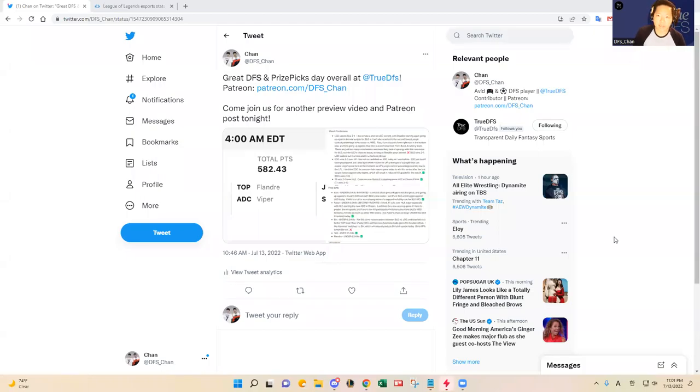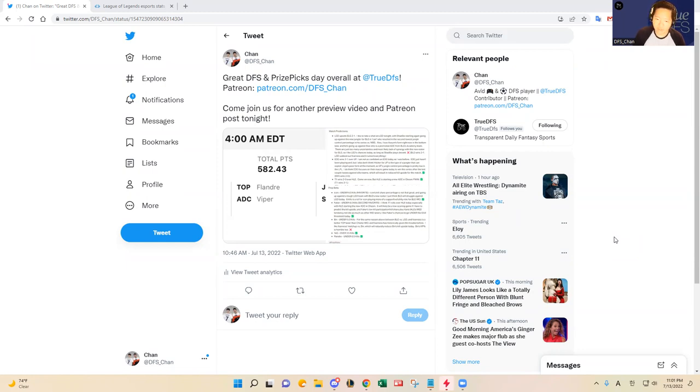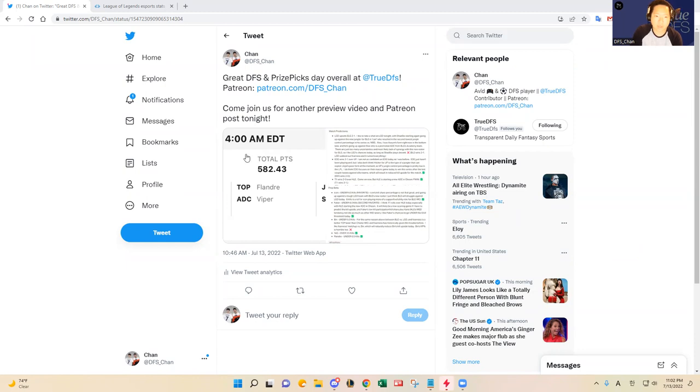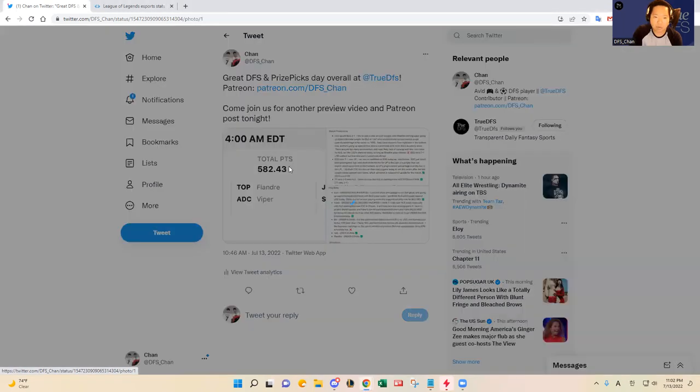Hello everybody, this is DFS Chan coming to you here to talk about July 14th League of Legends DFS slate. We are here to talk about a four game slate that's going to happen today, two in Korea and two in China. But first I wanted to recap what happened this morning.